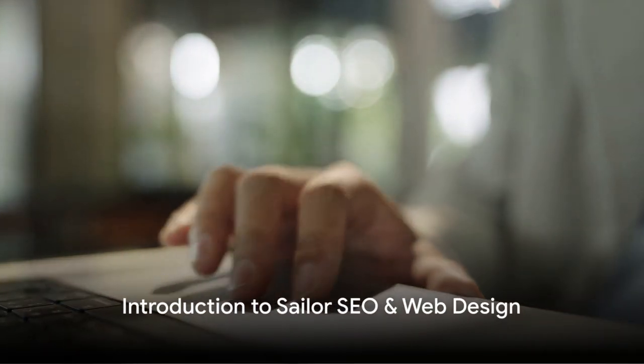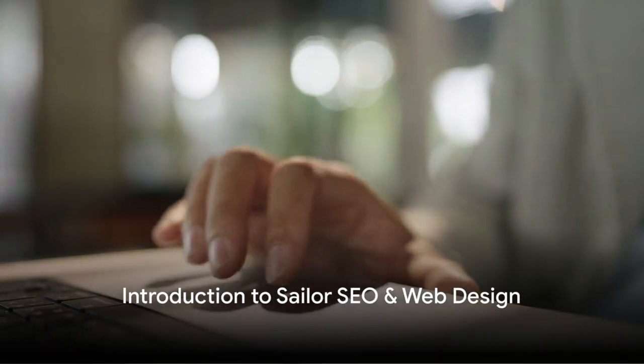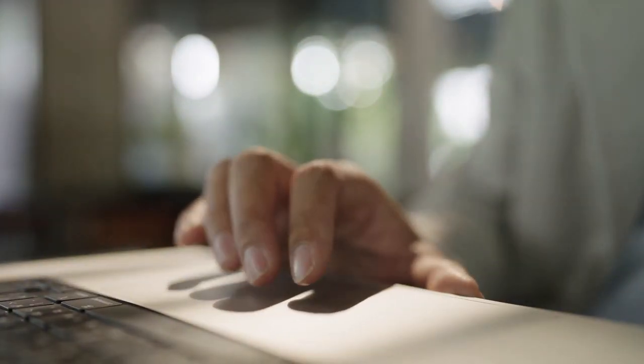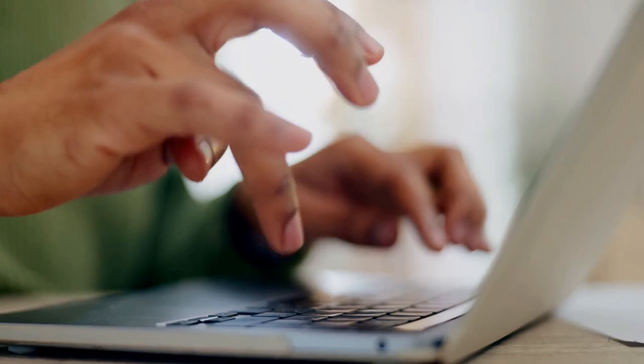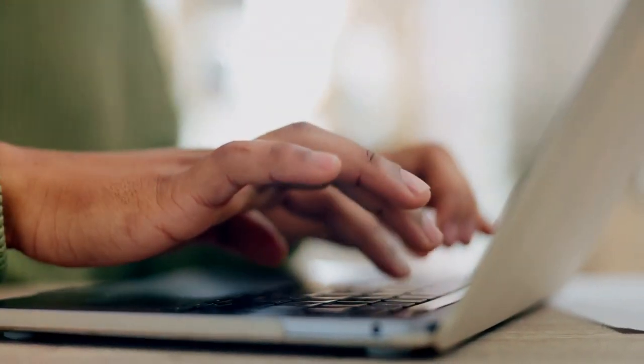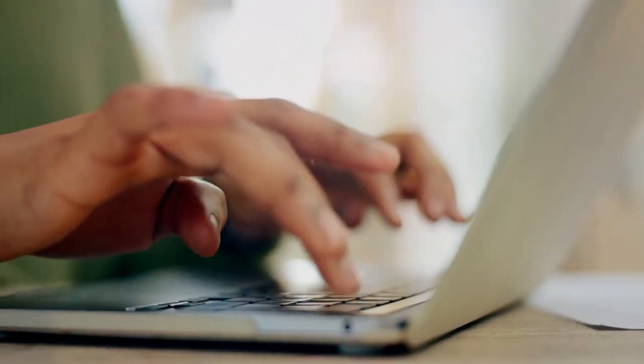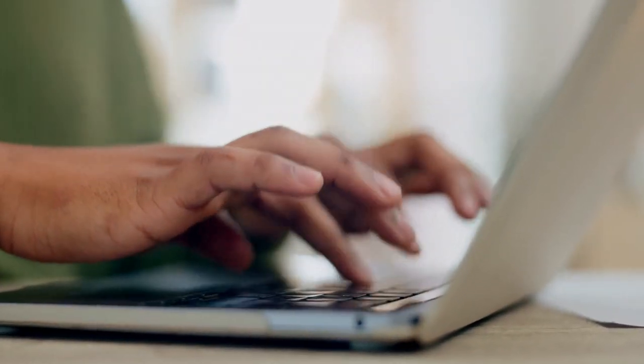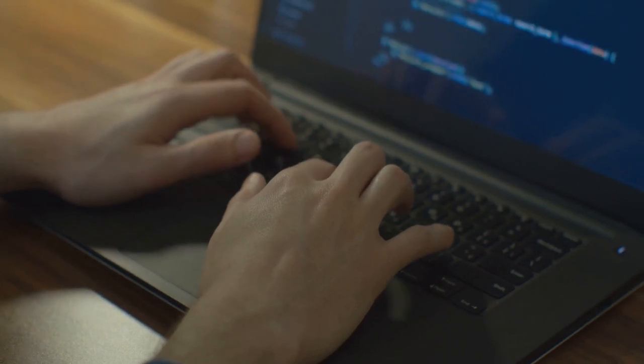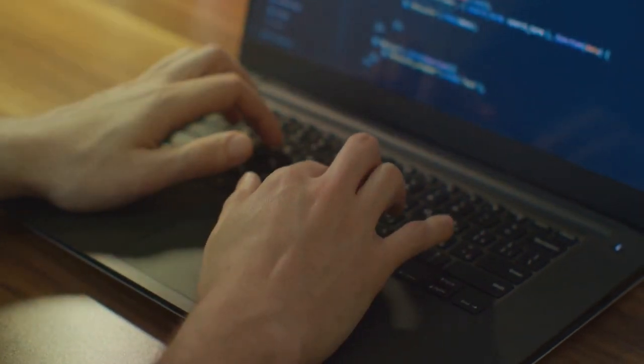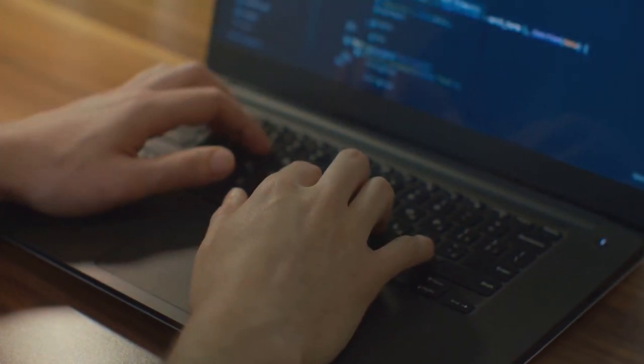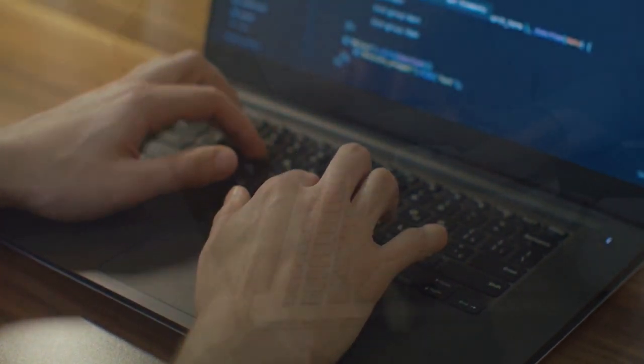How often have you found yourself questioning the quality of your website content? Have you ever wondered if there's a better way to attract, engage, and convert your audience? The answer is a resounding yes, and it comes in the form of Sailor SEO and web design.